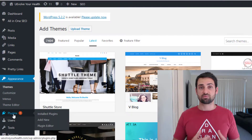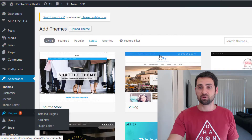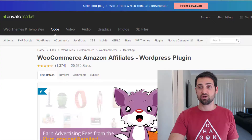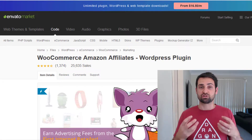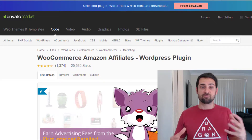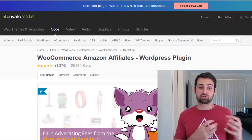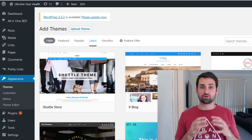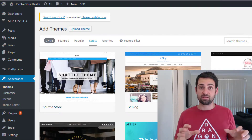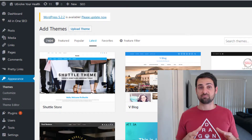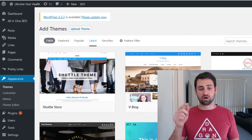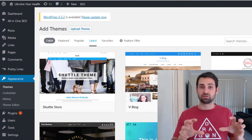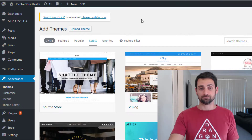Another thing is plugins — there are many different plugins to enhance your website. One I'd recommend if you're doing an Amazon affiliate website would be WooCommerce Amazon Affiliate, which makes it really easy to import descriptions and ratings directly from Amazon straight into your WordPress website. If you want a lot more control over the way your website looks, I'd recommend getting the theme Divi by Elegant Themes — I'll link to that in the description below. It's basically a drag-and-drop functionality giving you complete control over your website layout.